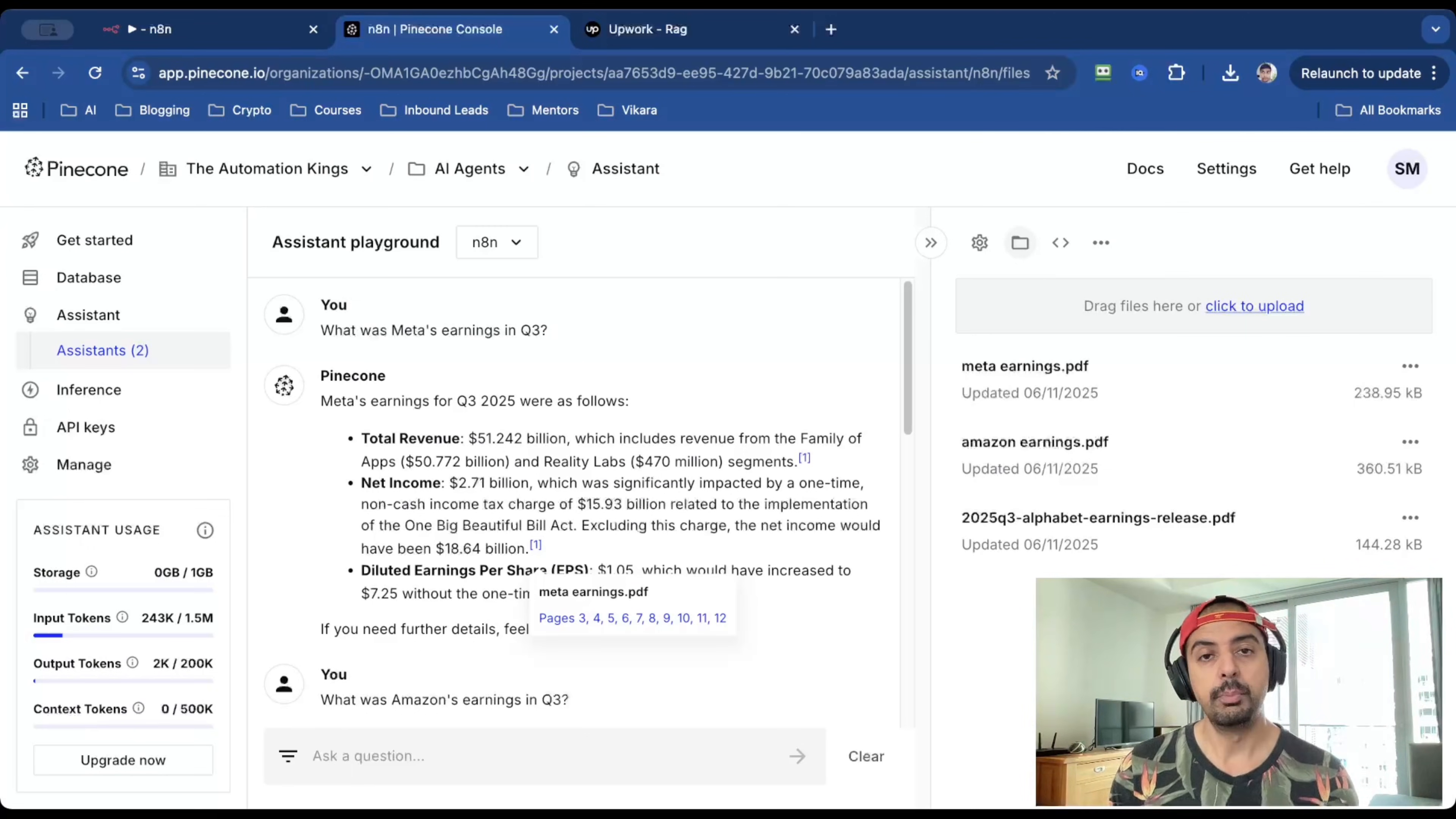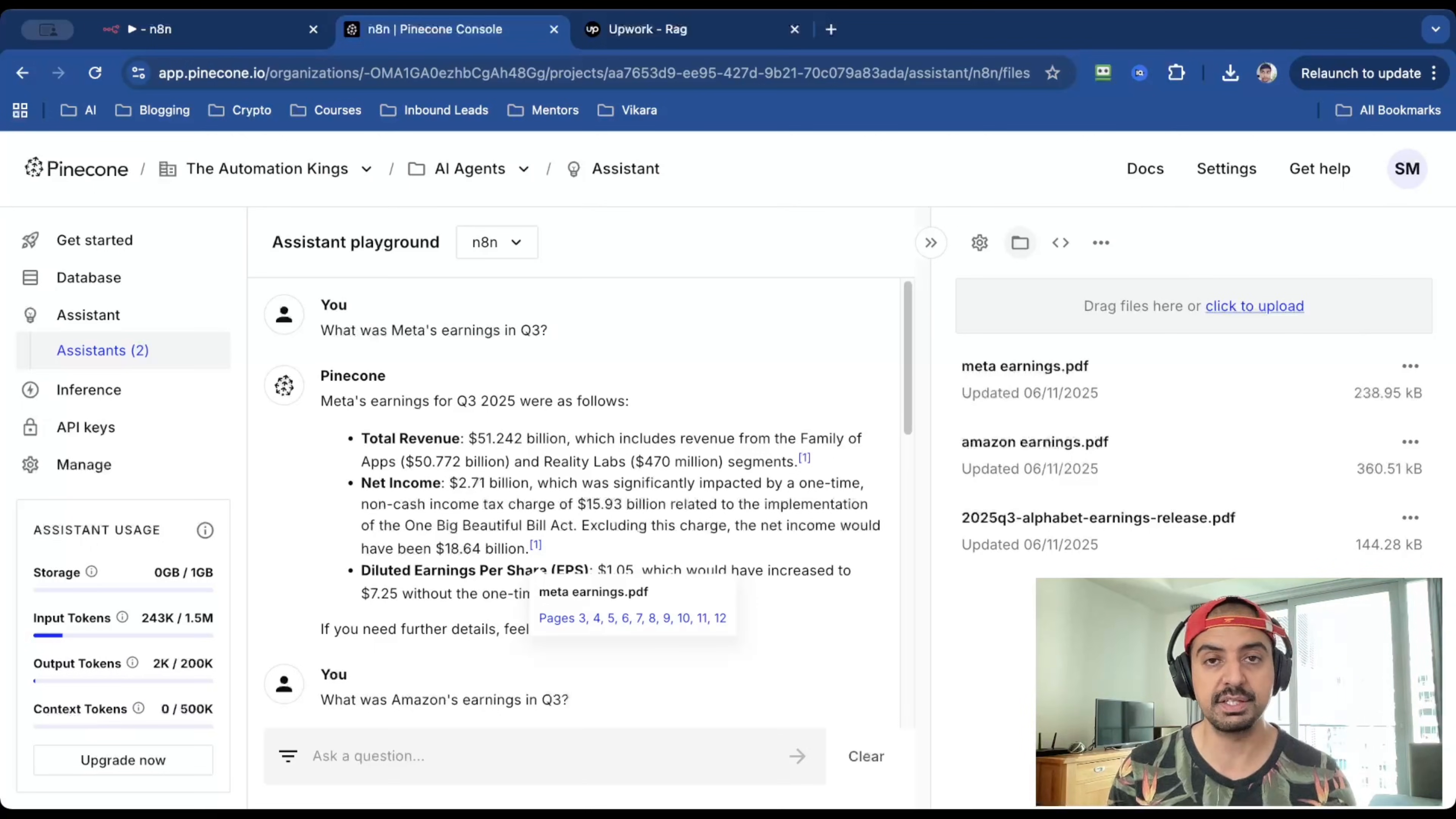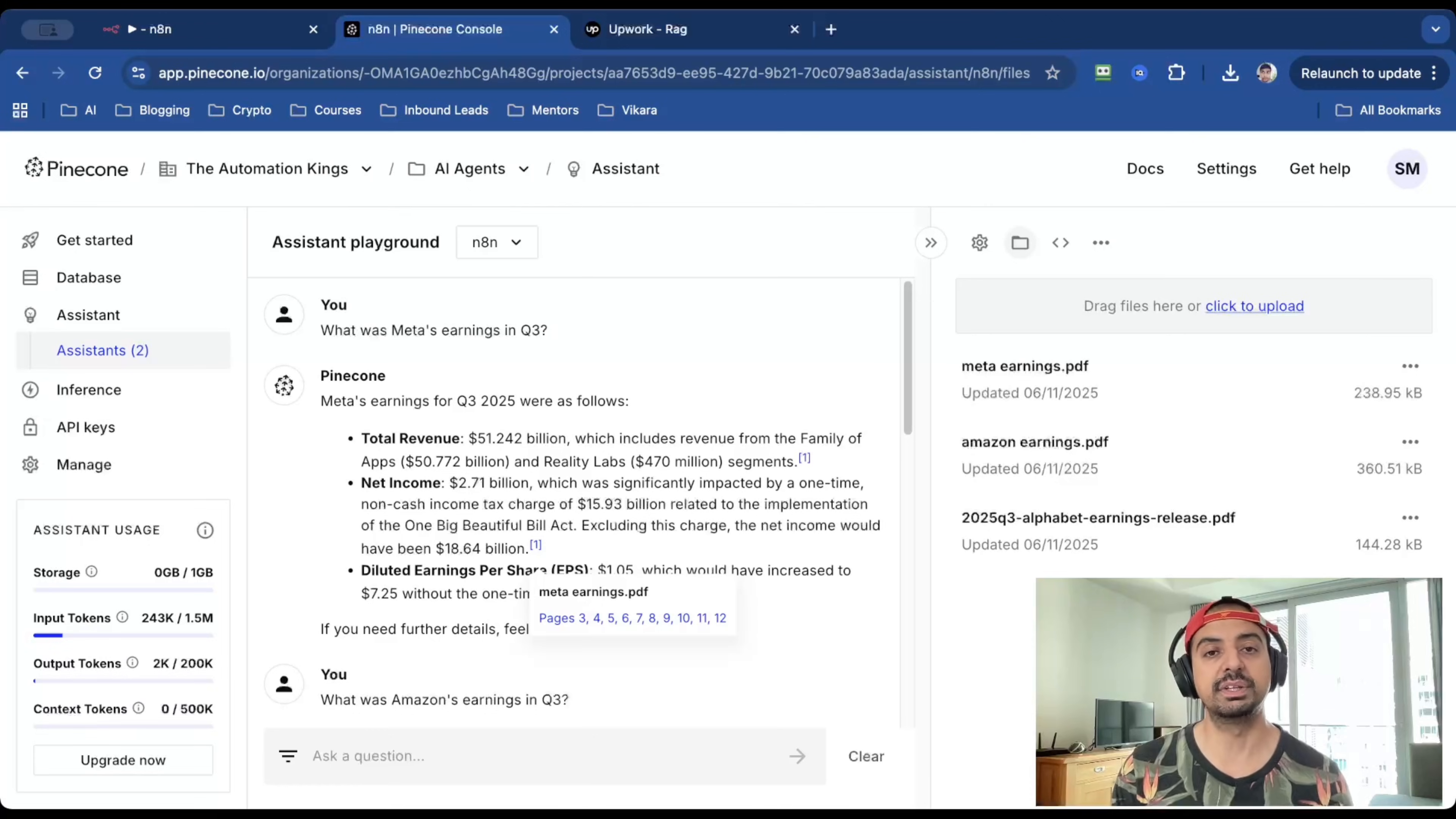Now, this is very important because language models are known to hallucinate, which means that they make up details or data. And if you're selling this system to actual clients in a real world scenario, that is absolutely the worst thing that could happen. It's going to damage the client's business. But more importantly, it's going to damage your reputation.